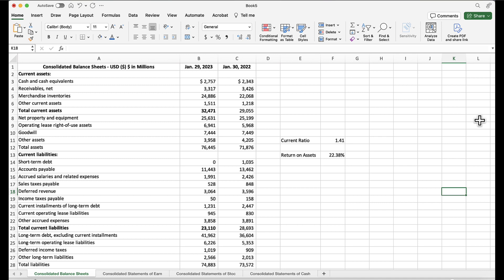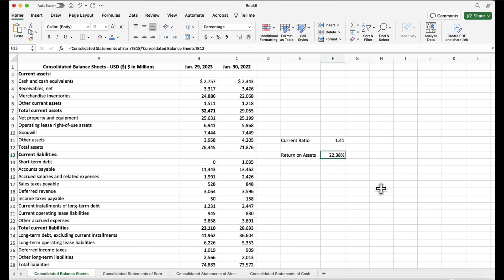I hope this was helpful. You now know how to create a formula using data on the same sheet and also create a formula using data on more than one sheet. Thank you for listening.